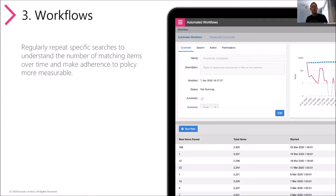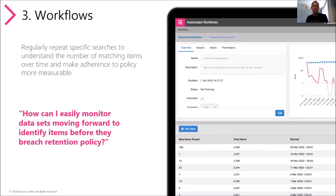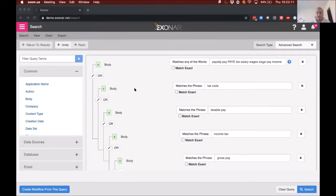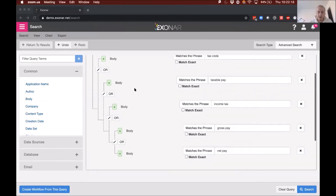So we've looked at advanced search and visualizations within an individual search. The next step is to make this business as usual. What Tom has done today required manually building that search to gather results — but how can you easily monitor data sets moving forward to identify items before they breach retention policy, or as they are breaching it, as you try to improve adherence? To show that, I'll go back to the payslip query and scroll down to the bottom to add the retention policy.